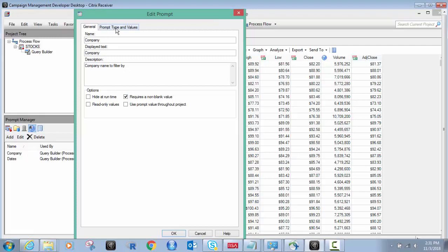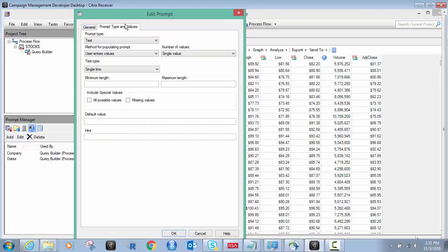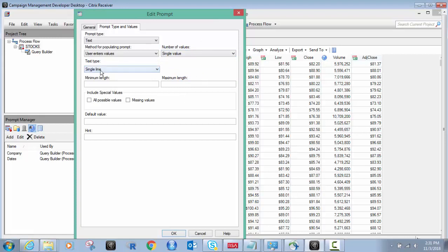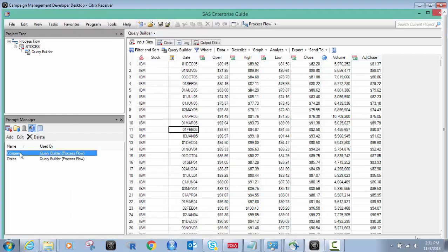So you're going to have two parts. The general, which is the name and description of what it is and whether or not you require a non-blank value. I want that. And then once I've done that, I go to the next screen, which is the prompt type and values tab. So in this case, this is a company name. So I want it to be text and I want it to be a single value. I could have in a range or in a list. In this case, I'm just doing one, a single value. Then I hit OK.